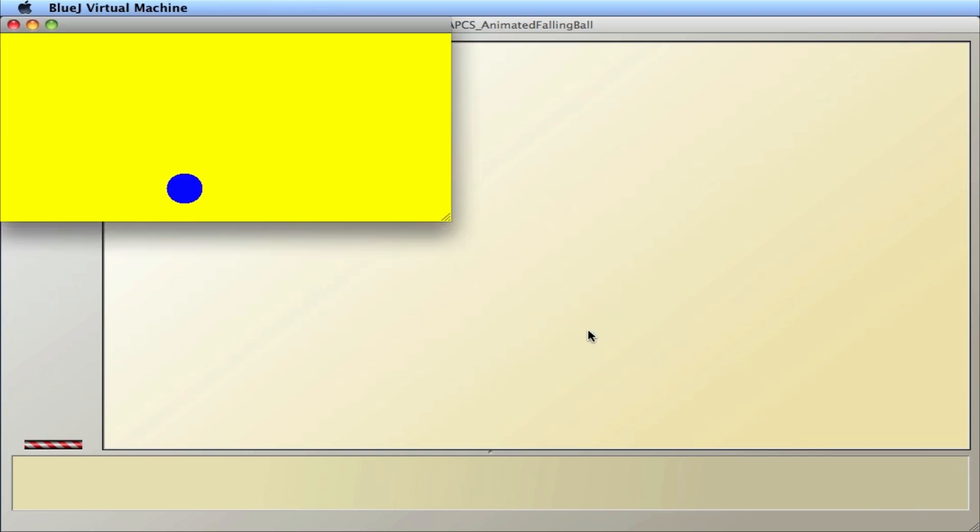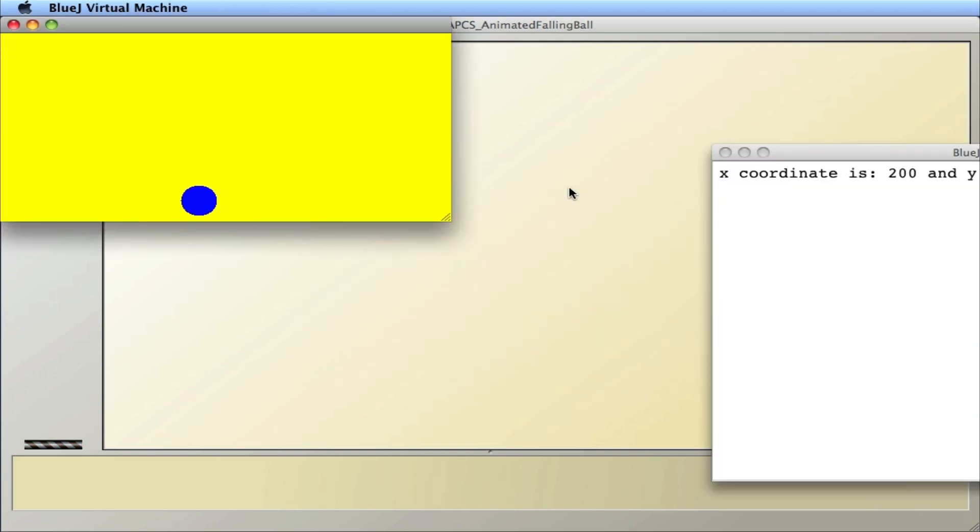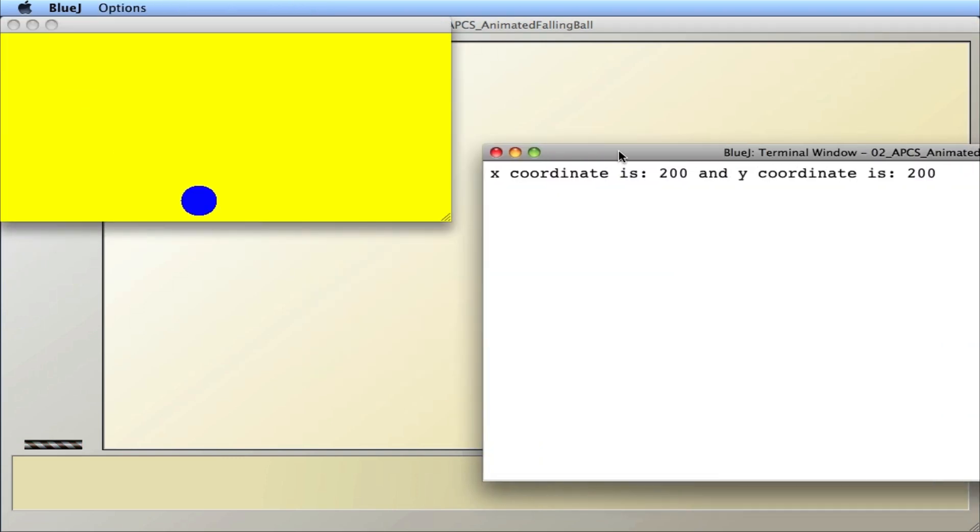It looks like I have an object, the baseball, a blue baseball, on a yellow background and it just falls down diagonally. And the final coordinates are 200, 200.